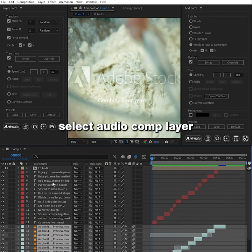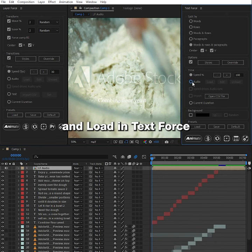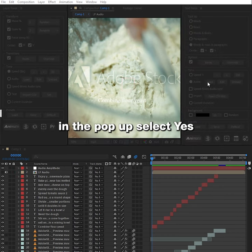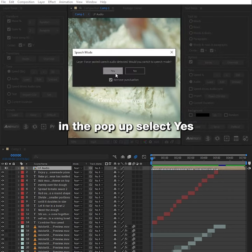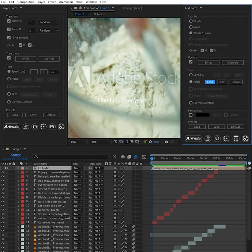Select audio comp layer and load it in text force. In the pop-up select yes to enable speech mode. Split by words.